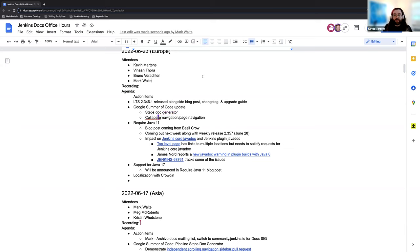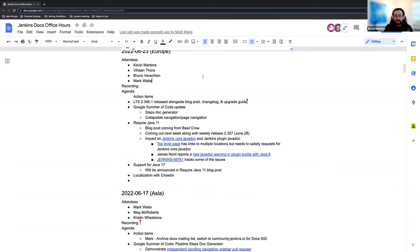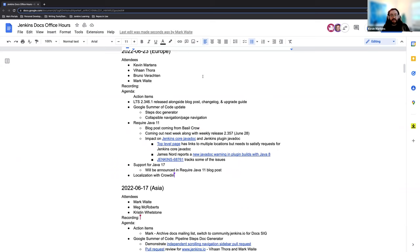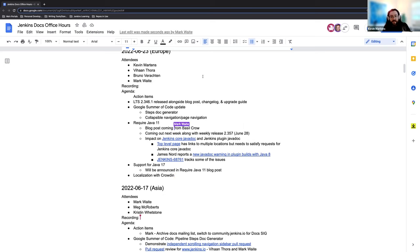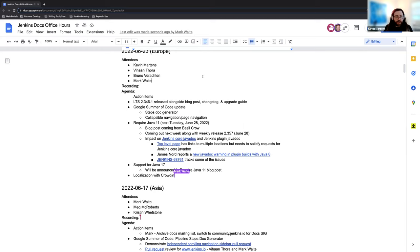Then we have Vahan here. So Vahan, if you can give us an update on the Google Summer of Code and how everything's going with that, any progress you've made with some of the items since last week. And from there, we'll talk about the Java 11 requirement, which is going to be coming out next week with our weekly release line. And there will be a blog post that will accompany this, explaining the reason behind it, and also announcing the support for Java 17. And then if Alex joins us, we can talk more about the localization with Crowdin.